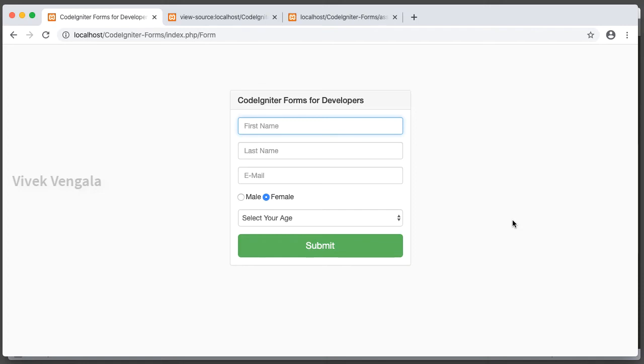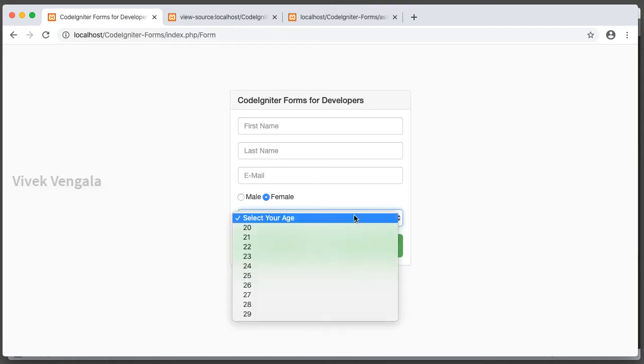Hello, this is Vivek. Welcome to another video in the CodeIgniter Forms series. In this video, I'm going to work on select drop-down lists for ages.